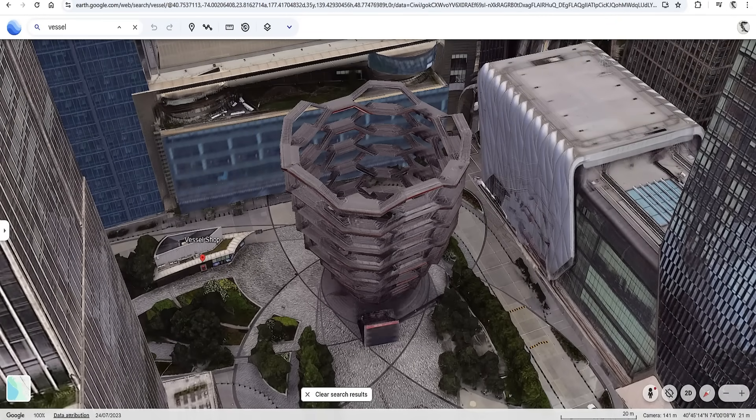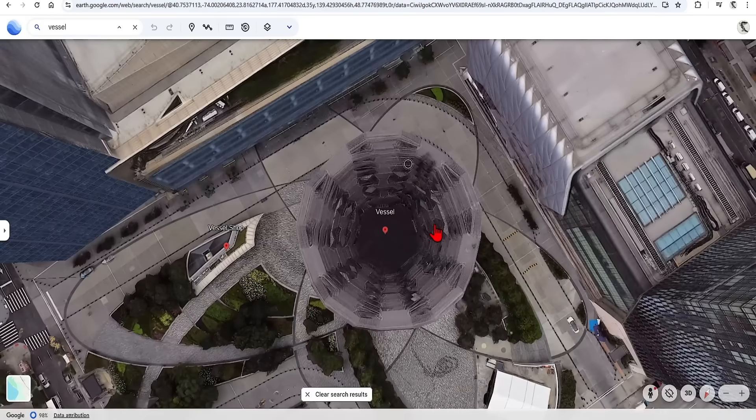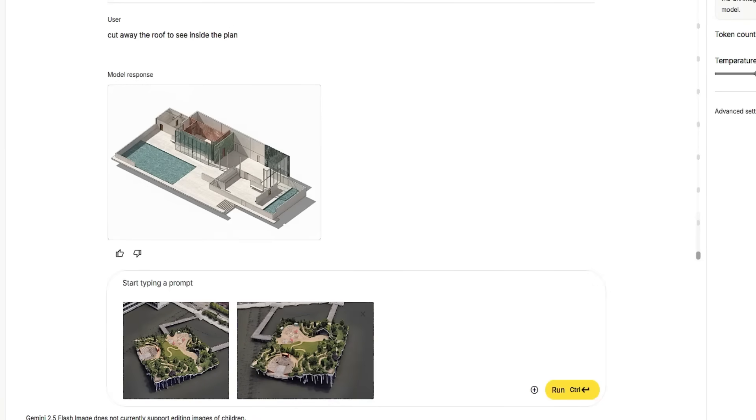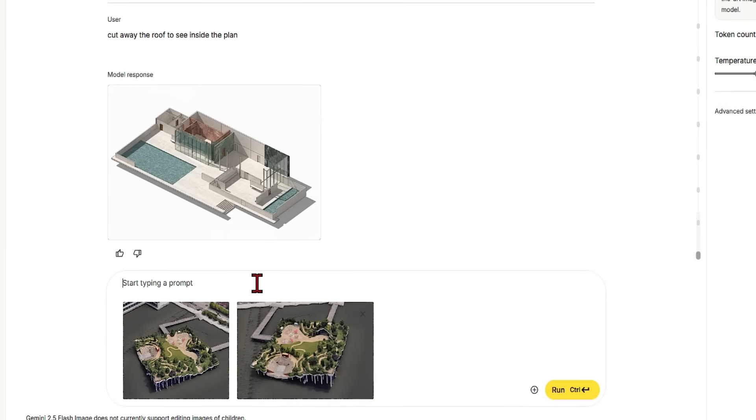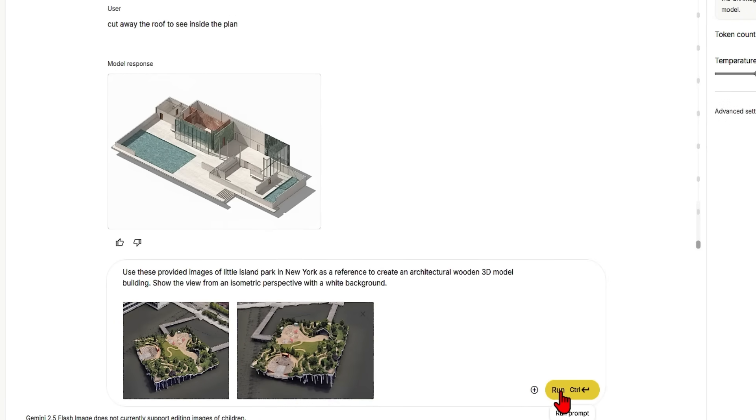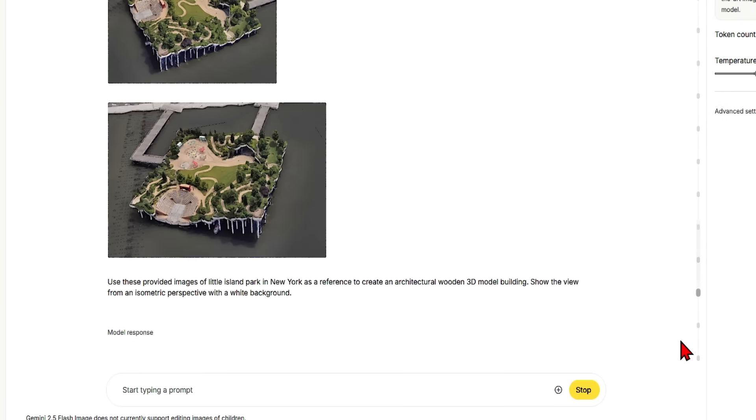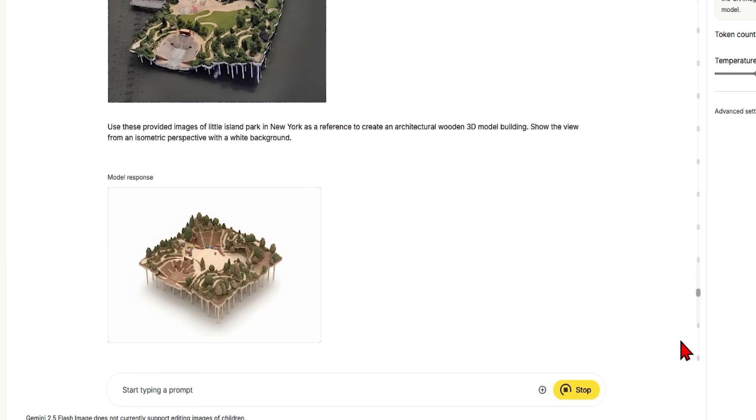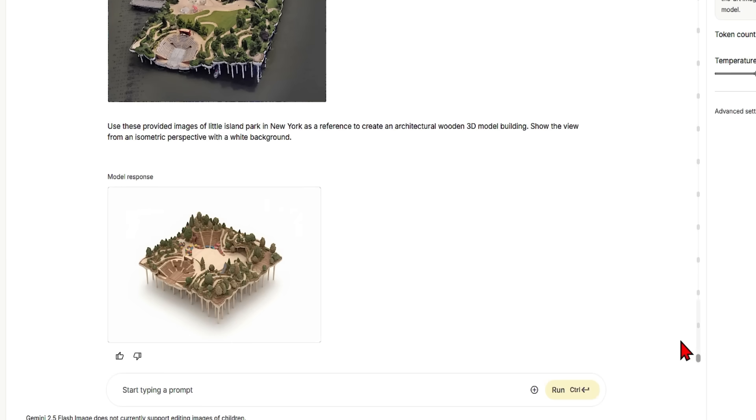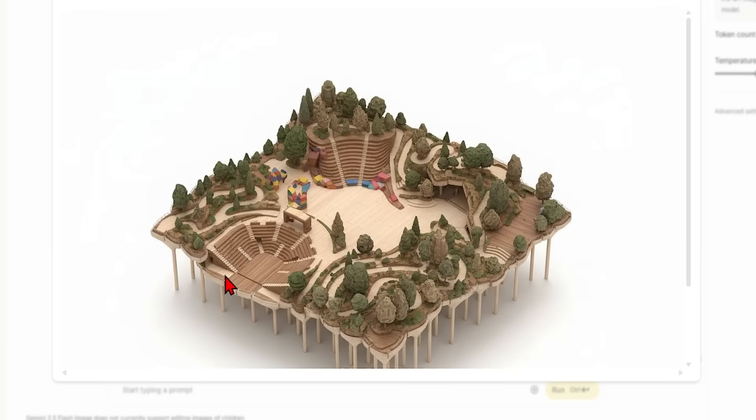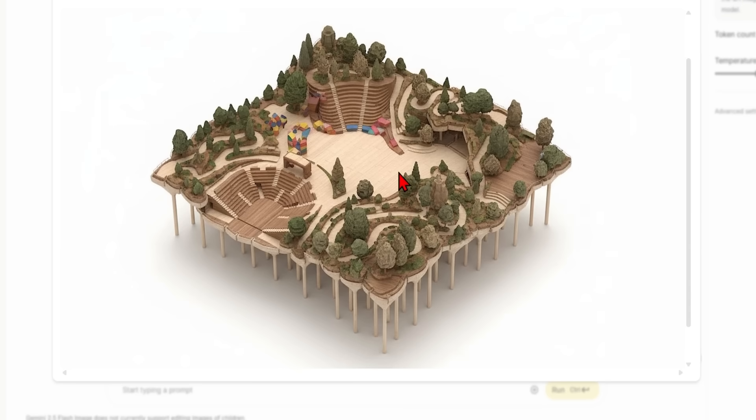I'll drop these two screenshots from different angles and ask to create an architectural wooden 3D model from an isometric view. Here we have quite a playful wooden model of Little Island with these model-like trees included. The NanoBanana is great at creating different styles while maintaining object consistency. Once again you can see the accuracy is not at 100%, as you can see there are some terraced areas made up in the corner.